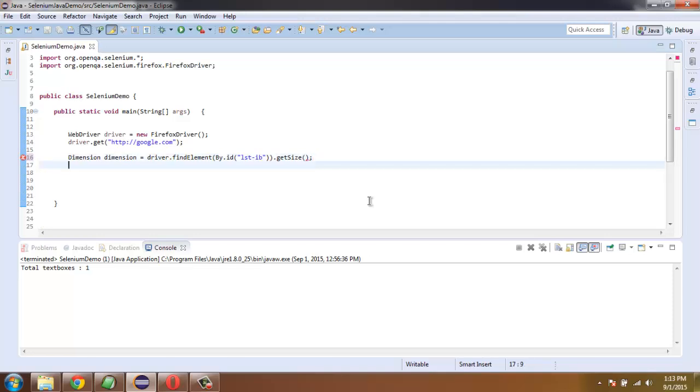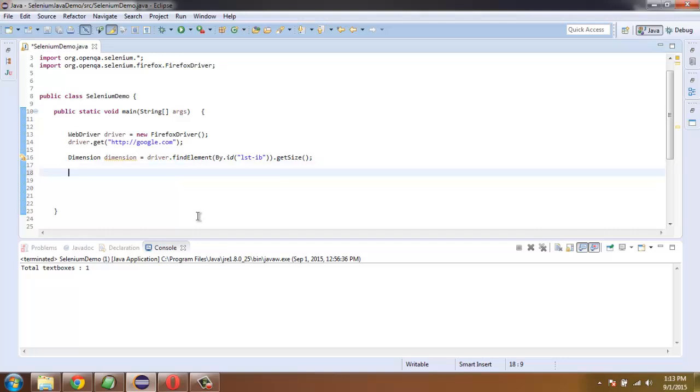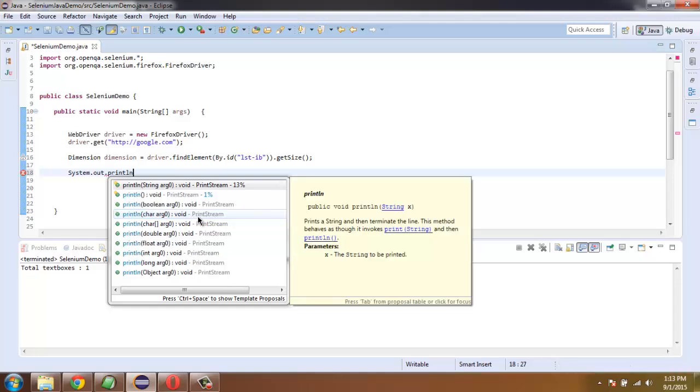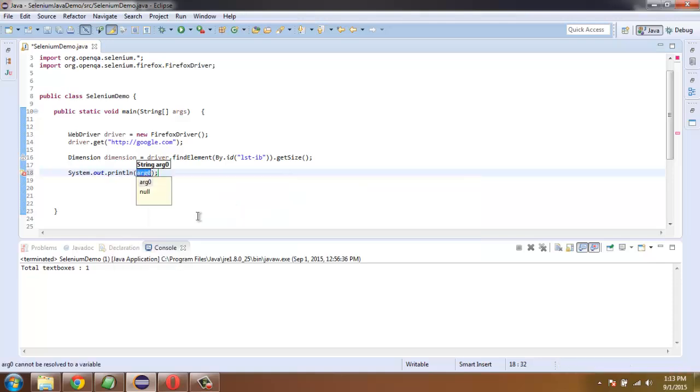Now we will simply print out the height and width of our text box using System.out.println width.